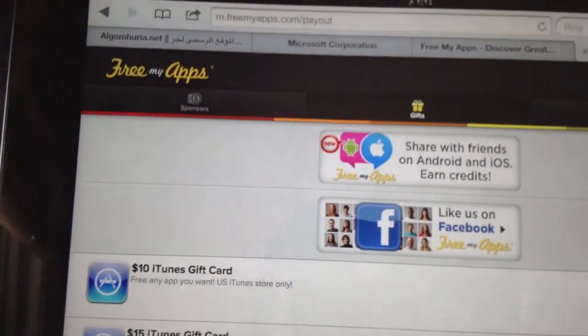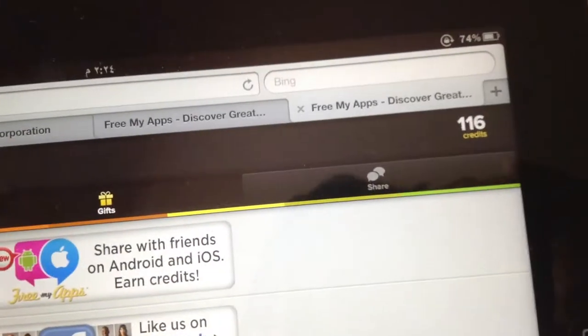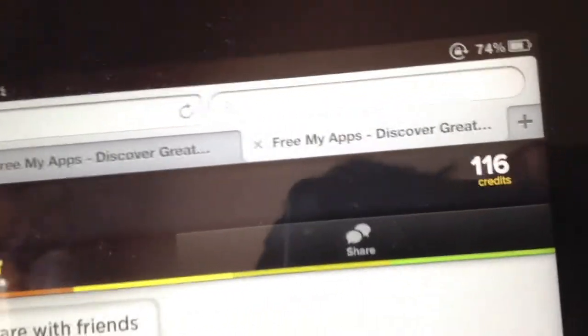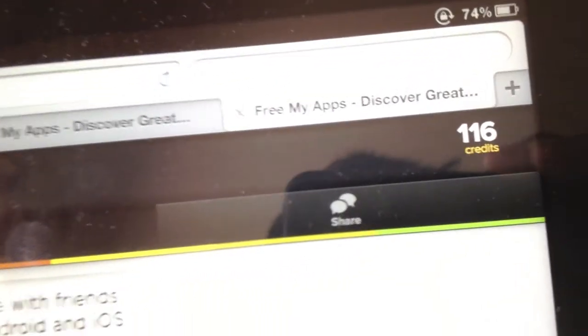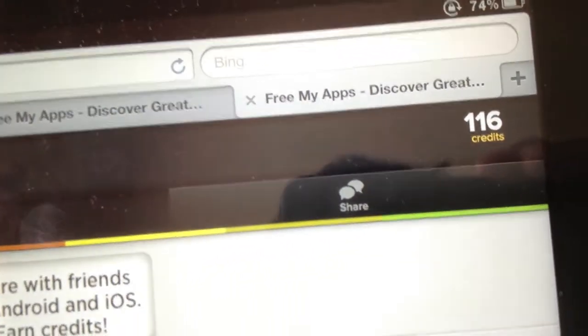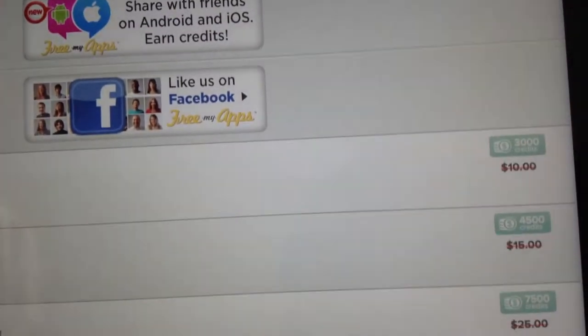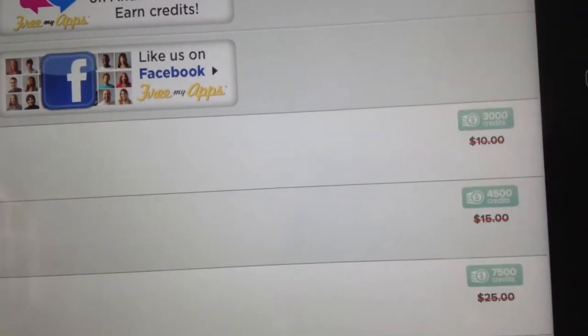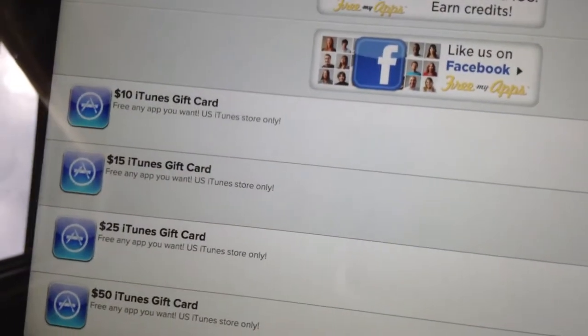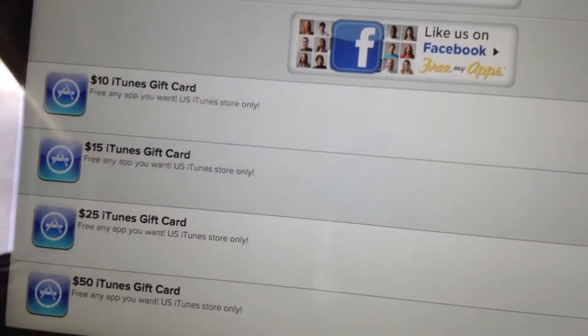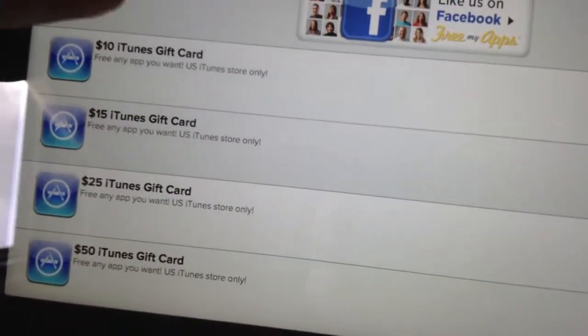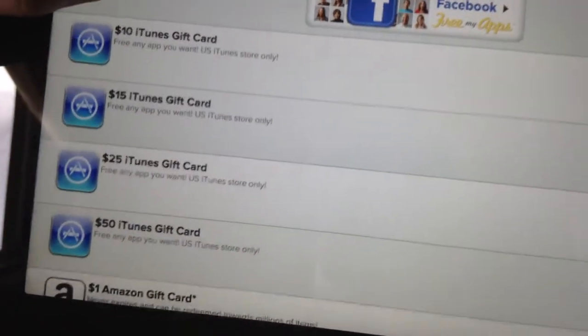It loads the page and on the right here you can see 116 credits. After you get those credits you're supposed to accumulate them to get a reward. Some of those rewards are items.